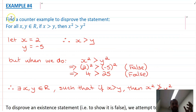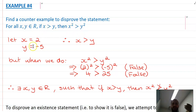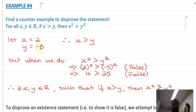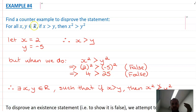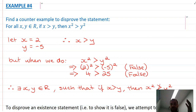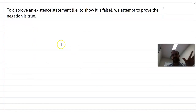Another one: find a counterexample to disprove the statement 'for all x and y in real numbers, if x is greater than y, then x squared is greater than y squared.' The way to break this is to use the fact that real numbers include negatives. Make one of them a negative number — when you square a negative number you get a large positive number, so this statement is not true. It would be true if you replaced real numbers with positive integers or positive real numbers.